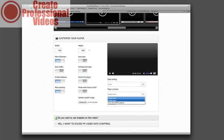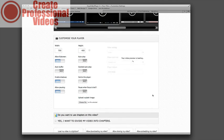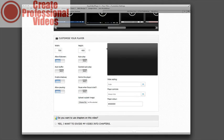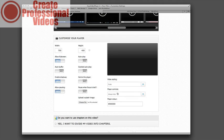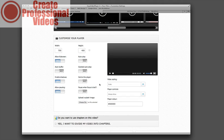And then you have player controls. You can always show these, always hide them, or only show on mouse over. So if you want just a naked video player you can actually do this and it will set it to auto play and it will automatically play and there's nothing they can do about it. So that's kind of cool for sales pages for videos that you really want them to watch.